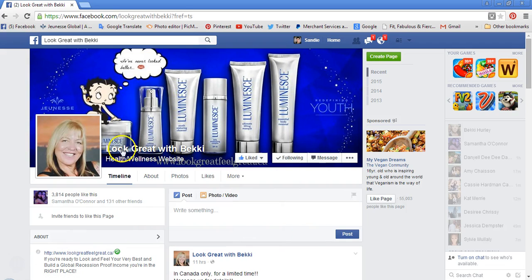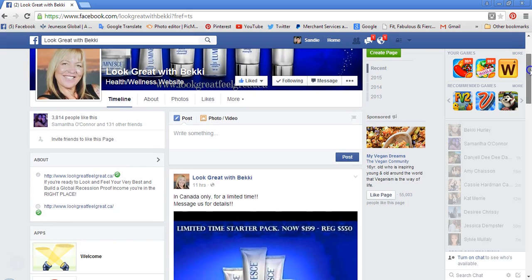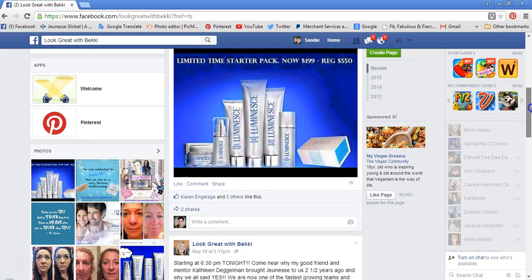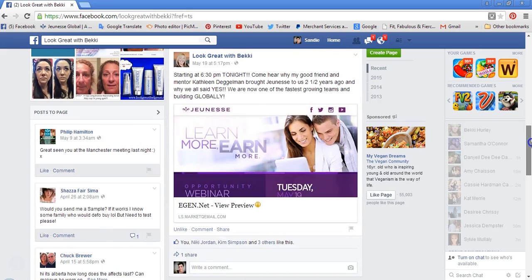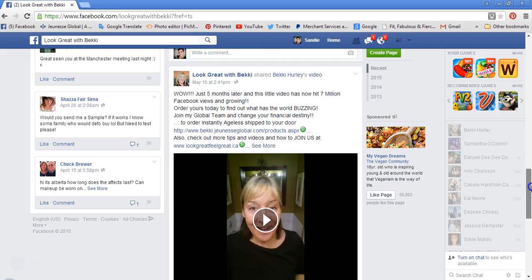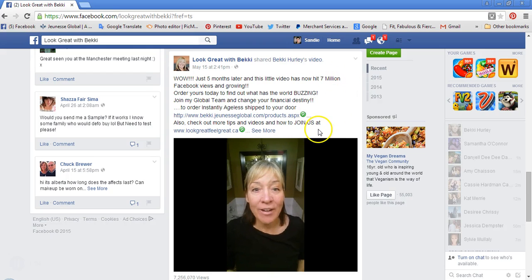Here I am on Becky Hurley's 'Look Great with Becky' Facebook page. She's always got lots of great content and videos. Say you're on Becky's page and you're like, okay yeah this is all great, great info — and here's Becky's video and oh my goodness, she's at 7 million views.